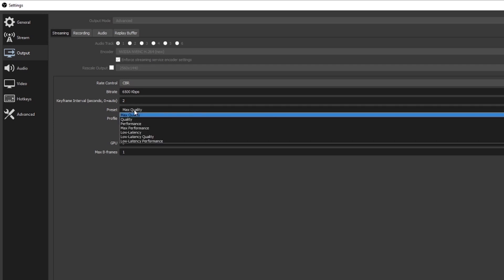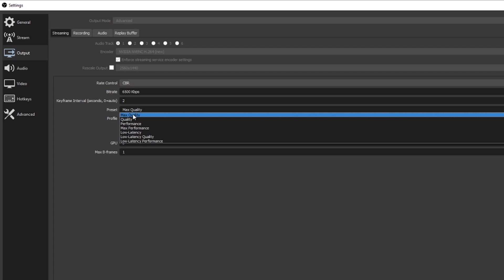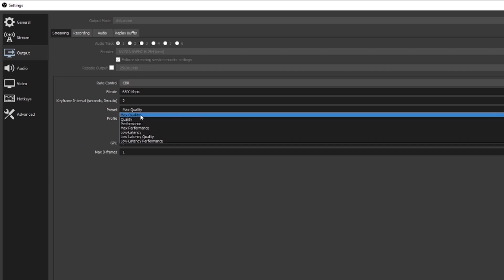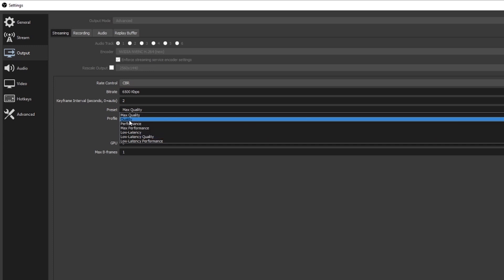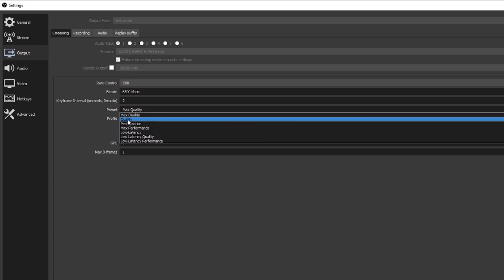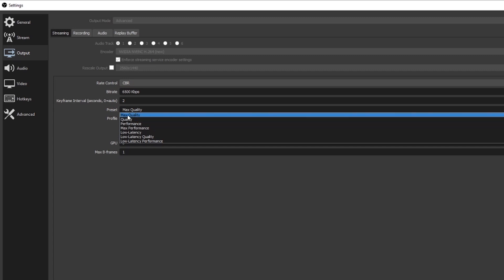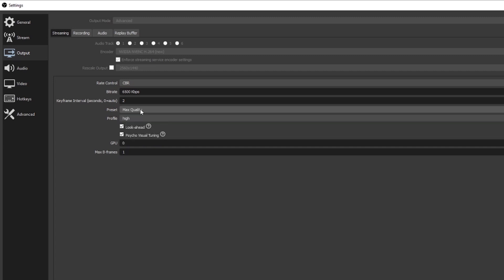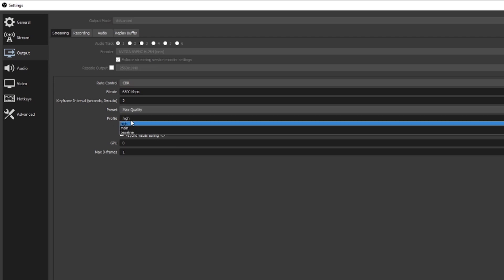Under Preset, I have mine set to Max Quality. I'm running an RTX 2070 Super, which is a pretty decently powerful GPU. This is going to vary computer to computer based on what kind of graphics card you have. From what I've seen, if you have an RTX 1060 and above you should be able to run Max Quality. If you have a lower graphics card, try Max Quality first — if you're still having issues, drop it down to Quality and it should work fine.